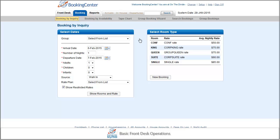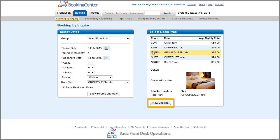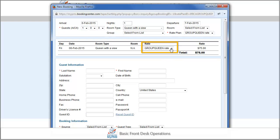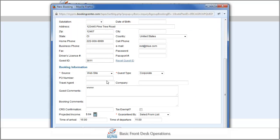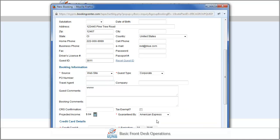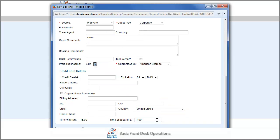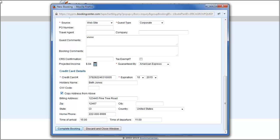Select the room type and the rate the guest prefers, and you will be directed to the new booking page, where you can select and edit rates, enter guest information, and save the booking.